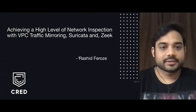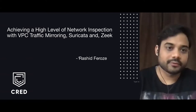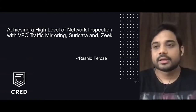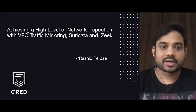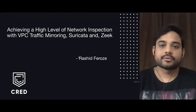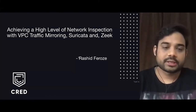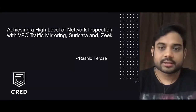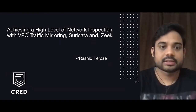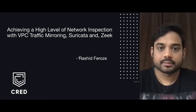Hello everyone, this is Rashid Firoz and today I am going to talk about how we can achieve a high level of network inspection using VPC traffic mirroring, which is a feature provided by AWS, along with Suricata and Zeek. Suricata and Zeek are open source network security monitoring tools which are very well known in the market.